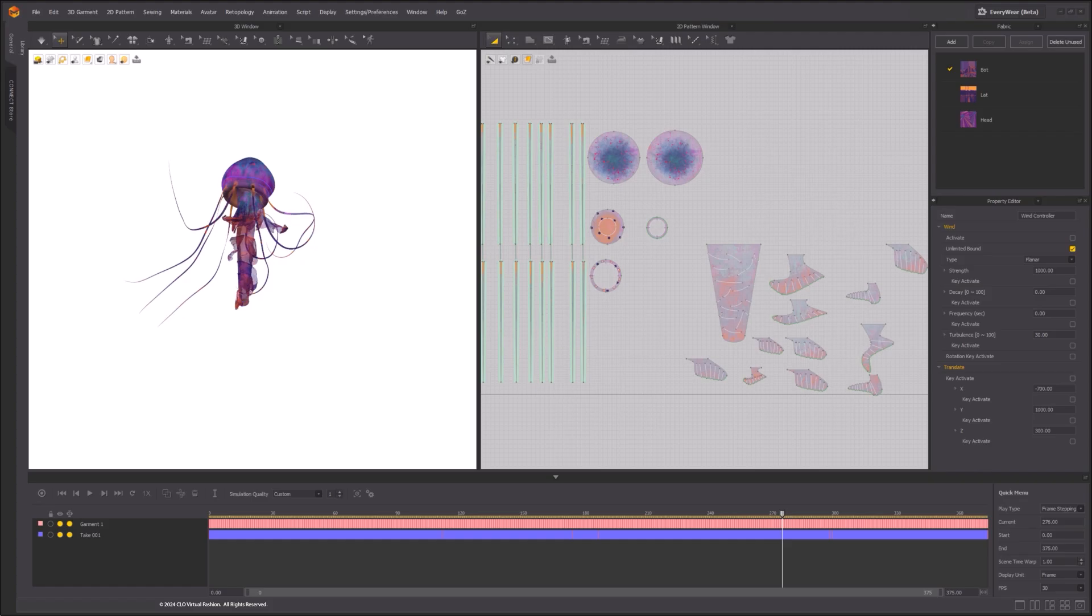With video capture feature, you can capture a quick preview of the animation shown in the 3D window, play in real-time and save as a video file.